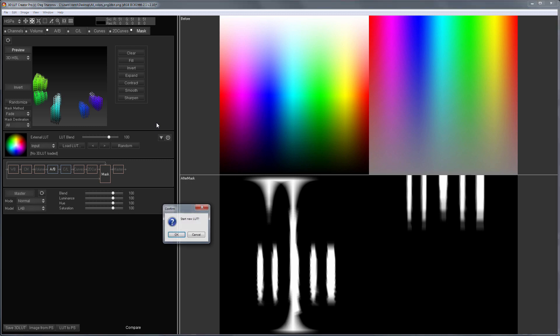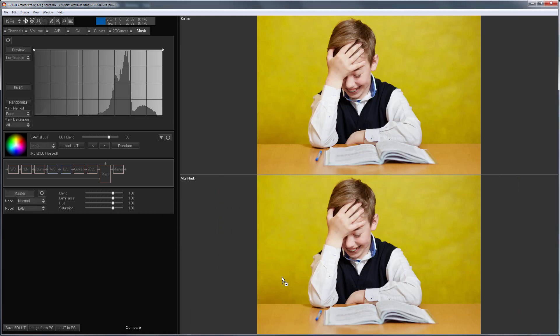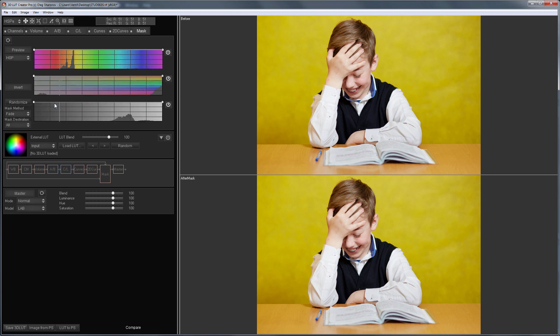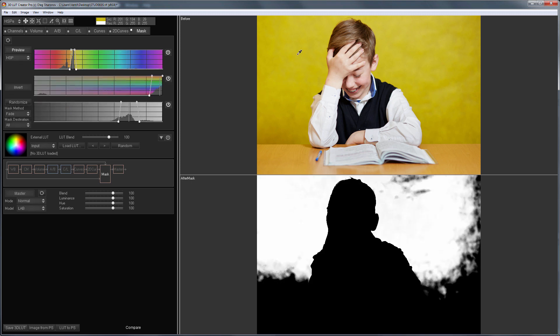Now I would like to demonstrate the use of masks with a real example. This photo was sent by a child photographer Dmitry Ivanov. Link to his Instagram in the video description. He asked to make the background a single color.